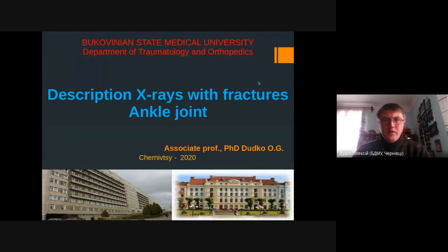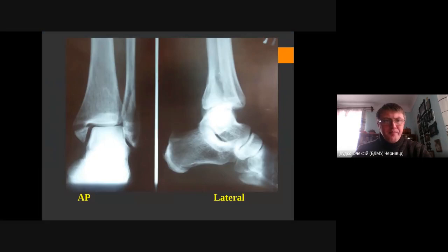Good afternoon. Today I'm going to explain how to make a description for X-rays of an ankle joint. First of all, we should have straight AP and lateral views.